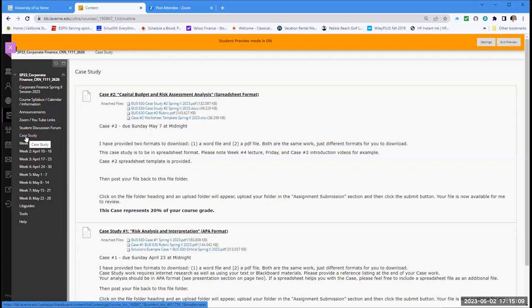You must submit that spreadsheet file. Any other file format will be unacceptable. If you put that file into a PDF format — unacceptable. Everything has to be done on that file. I'd hate for you to do good work and then submit it in the wrong format — you will get a zero. There will be no second chances if you did not listen to this explanation.